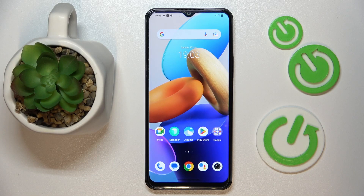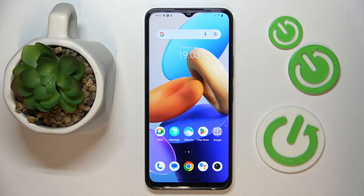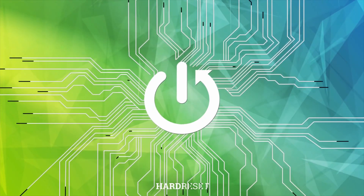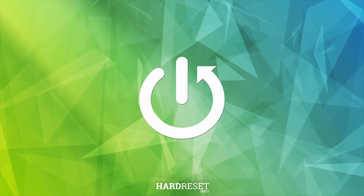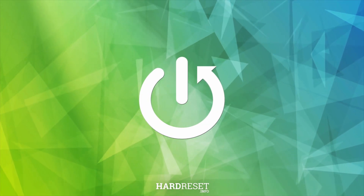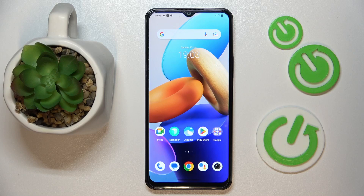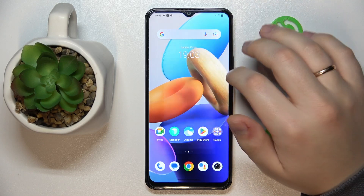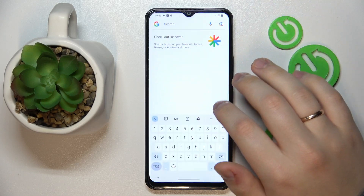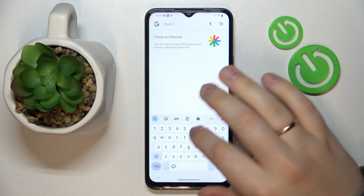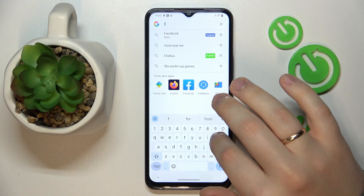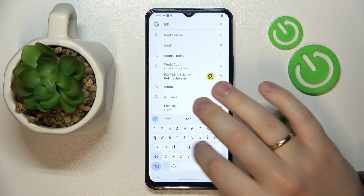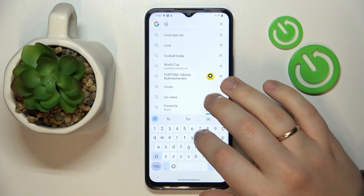This is the Vivo Y22S, and today I would like to demonstrate that you can download and install the Fortnite game on it. To begin with, connect your smartphone to Wi-Fi, then open up the Google search engine and type in the Fortnite APK query.